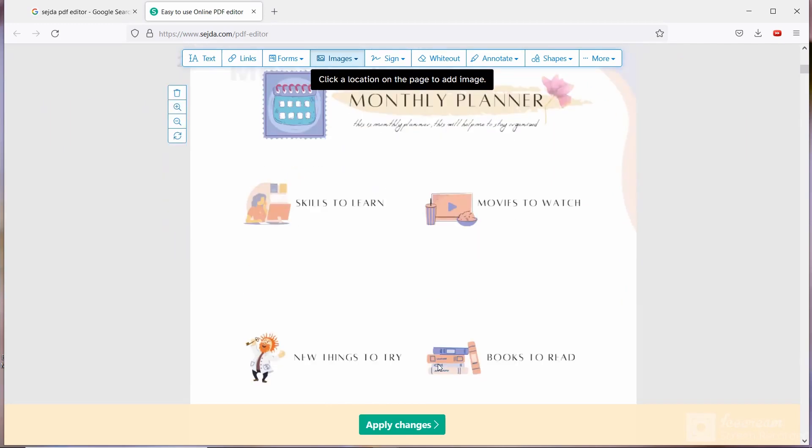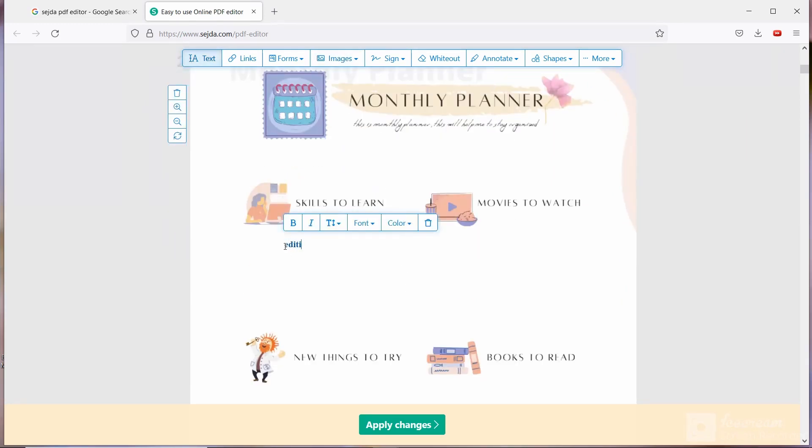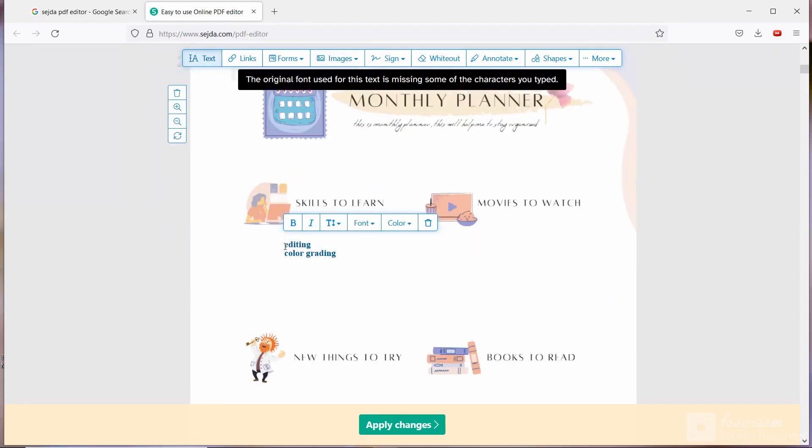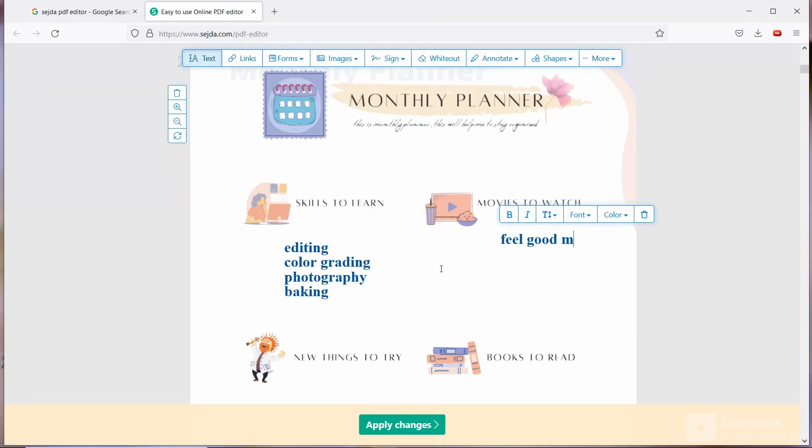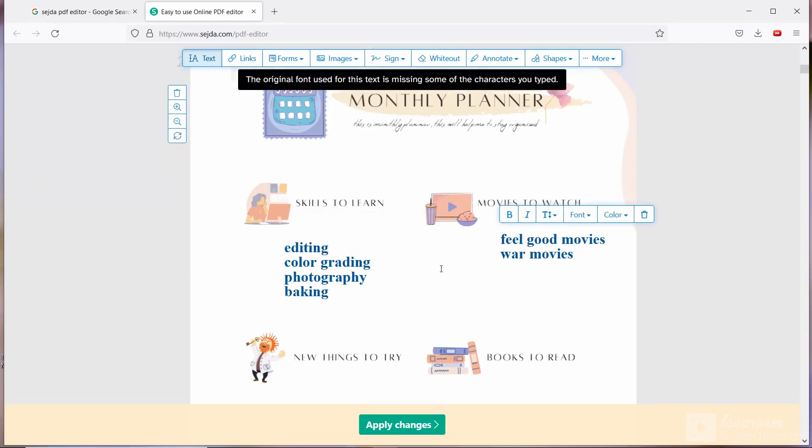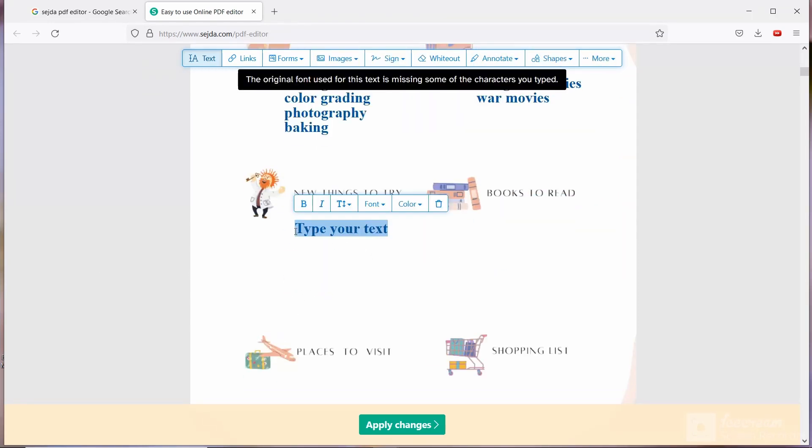In next page you can write what are the skills you want to learn, or what are the movies you want to watch, or what are the new things you want to try, new books you want to read, etc.